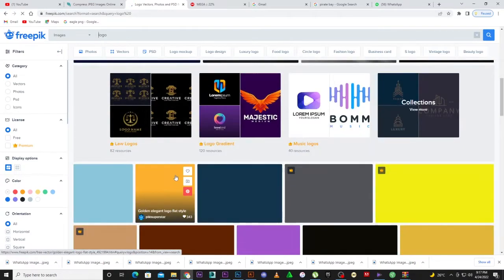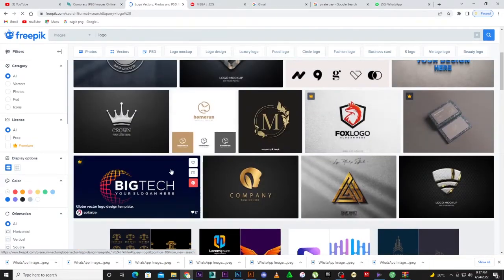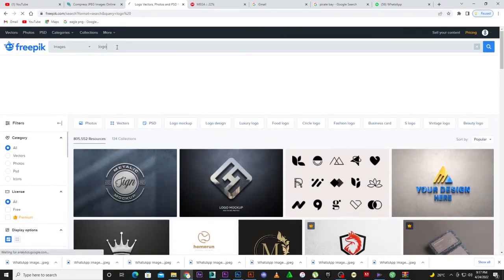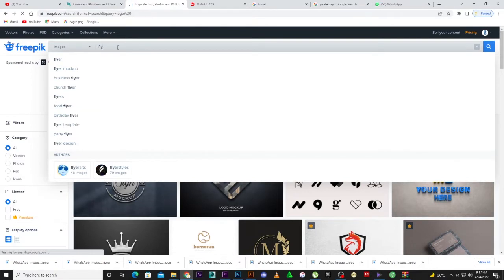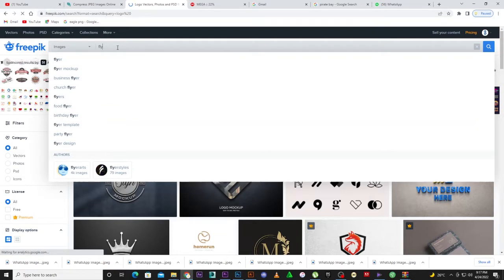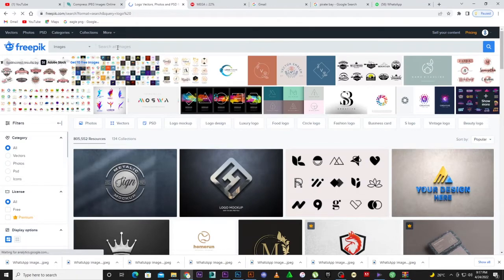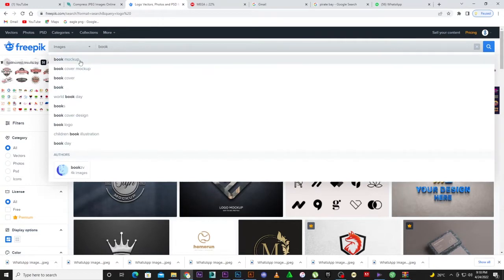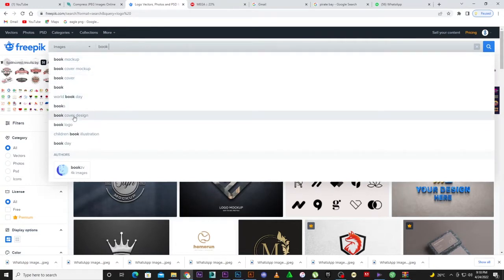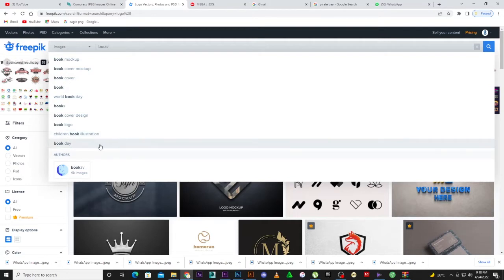I've seen a lot of people selling these templates on Facebook because buyers don't know anything about vectors, so they'll just go ahead and buy them. Pretty much anything you want to make is here. If you search for 'flyer' you can see flyer mockups, business flyers, food flyers, birthday flyers, and flyer templates. You can also search for book mockups, book covers, book cover designs, or children's book illustrations.